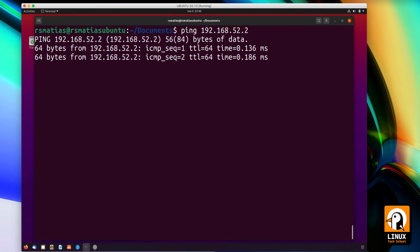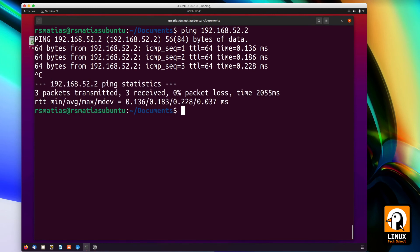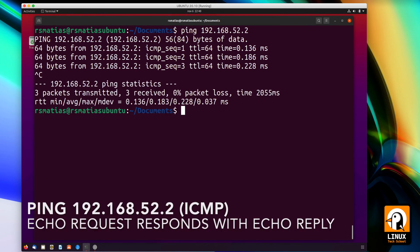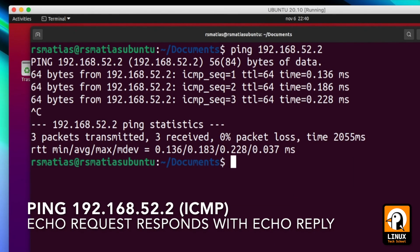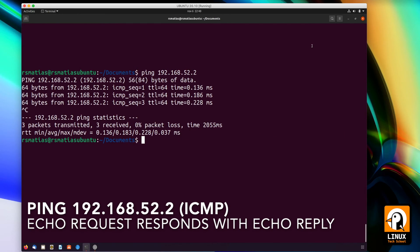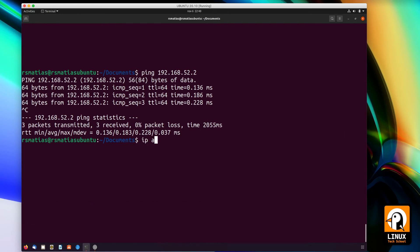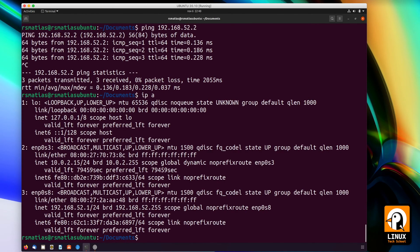Now I'm showing you a ping from Linux to macOS. As you can see, my macOS is responding to the ICMP request with the correct reply.